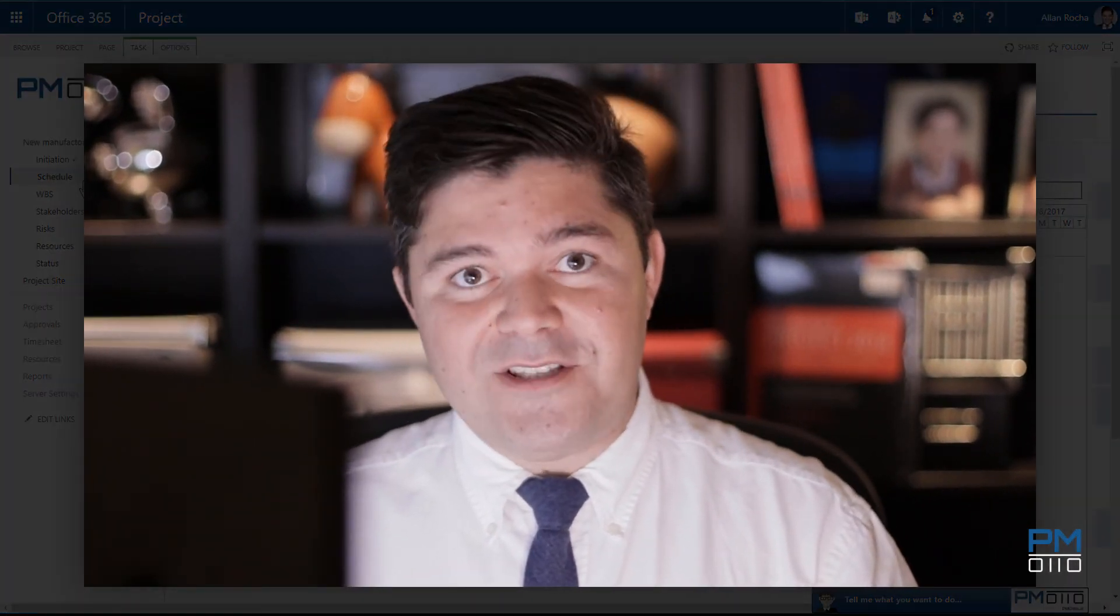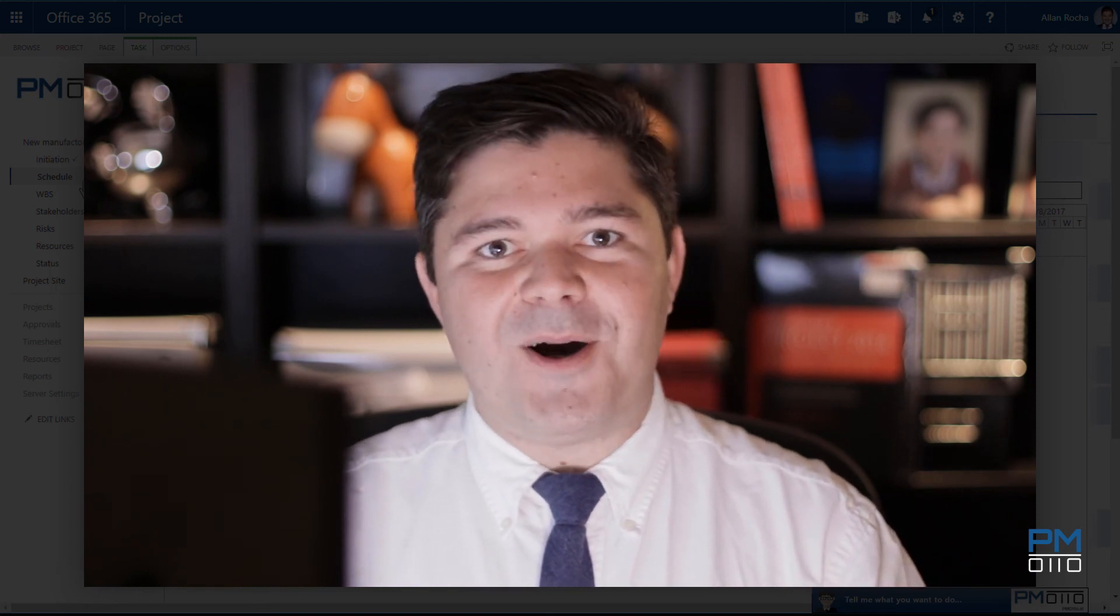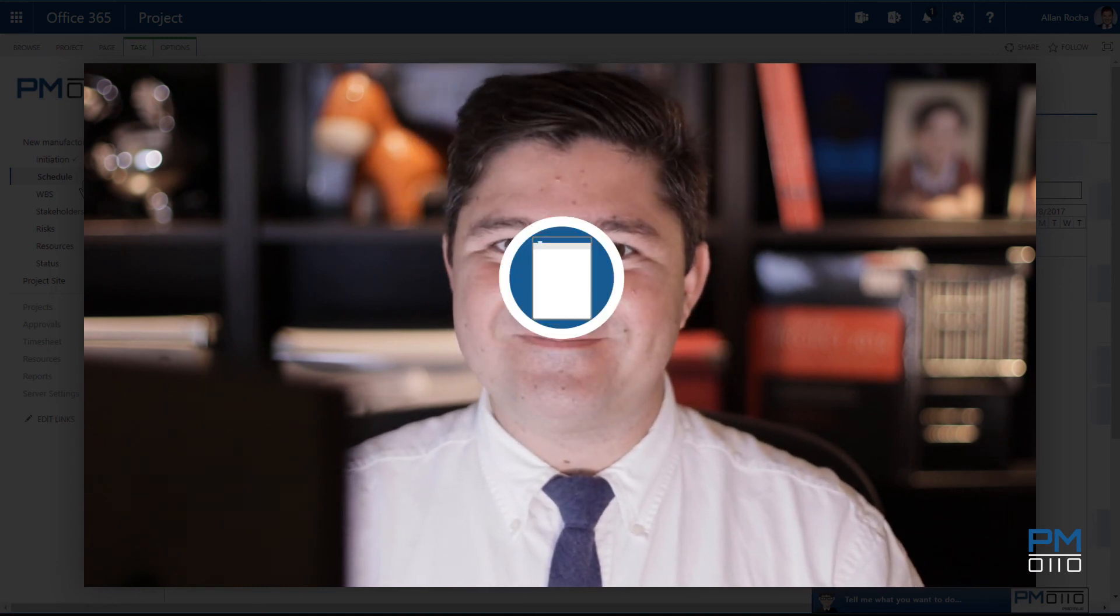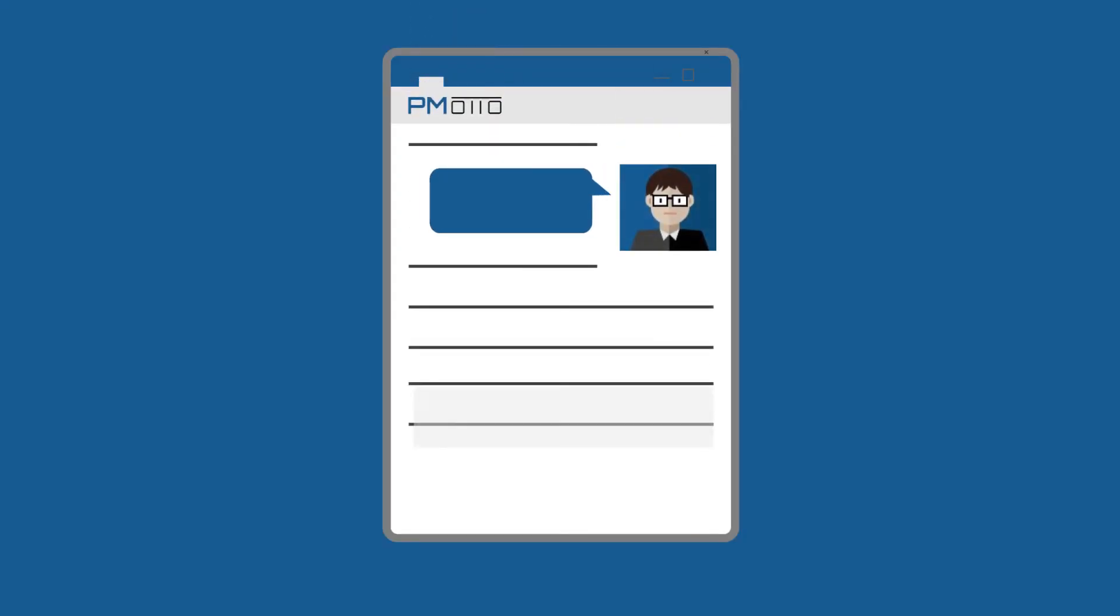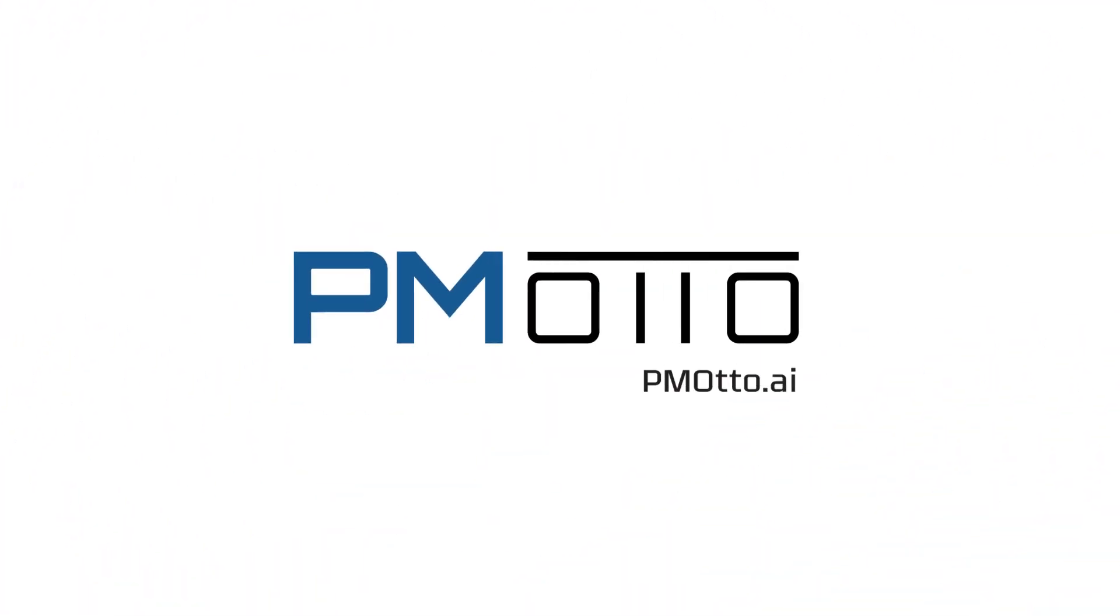I hope you enjoyed this new quick video about PMOtto. See you soon. PMOtto.ai